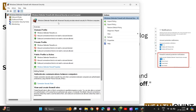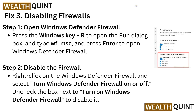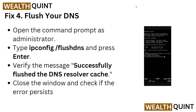The Windows Defender Firewall with Advanced Security window will open, showing the firewall is on. To disable it, right-click on Windows Defender Firewall and select 'Turn Windows Defender Firewall On or Off', then uncheck the box next to 'Turn on Windows Defender Firewall' to disable it.